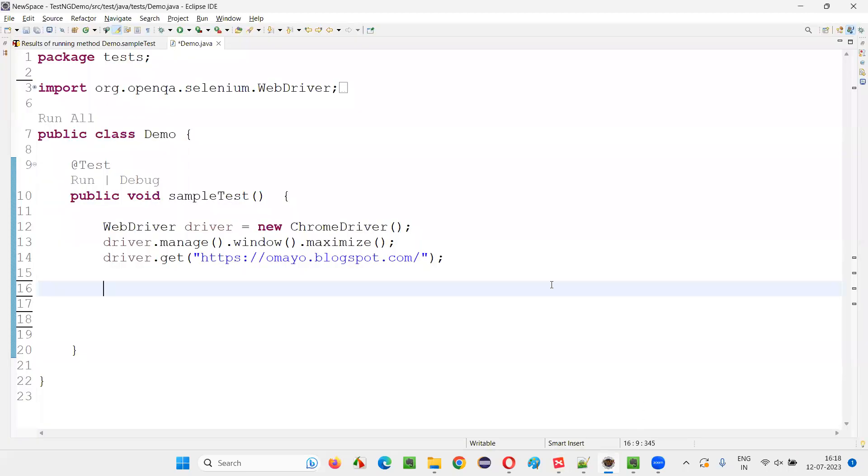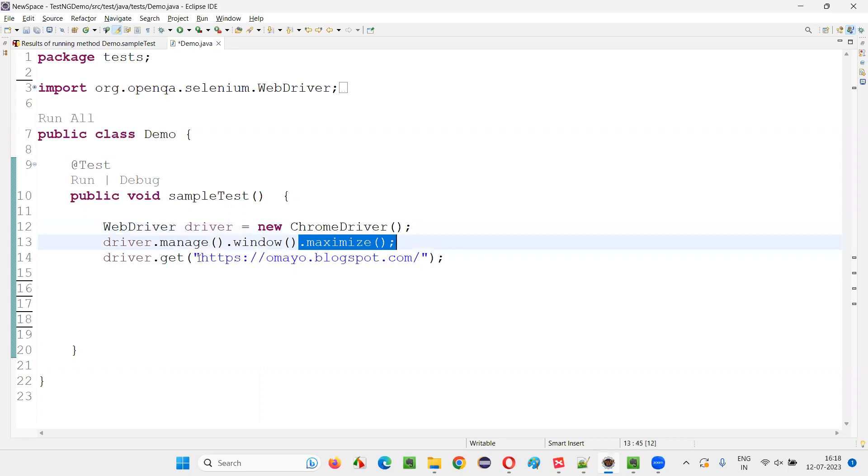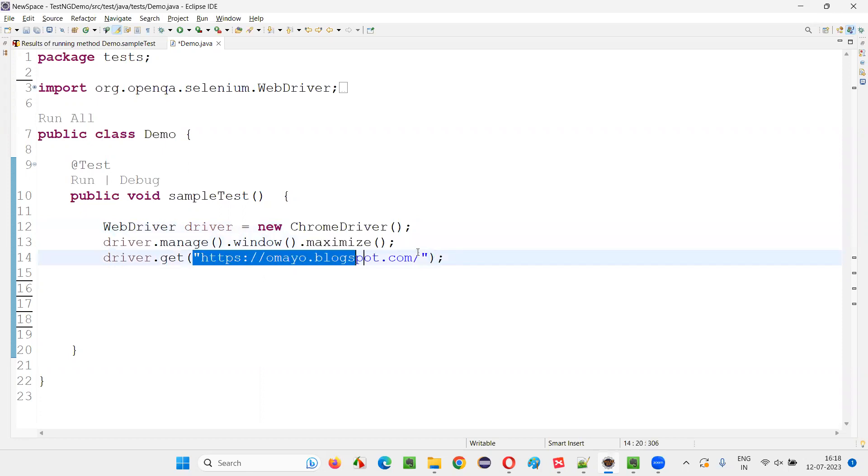For that, I will switch to this Eclipse IDE, where we have this sample automation code which is already written in Selenium for opening the Chrome browser and maximizing the browser. And here we are opening one application URL.